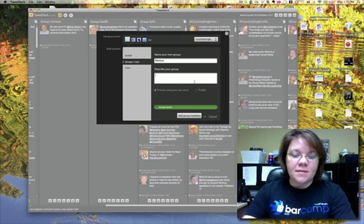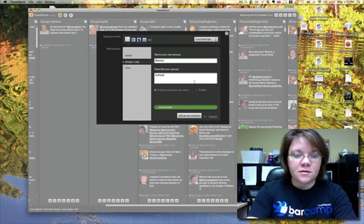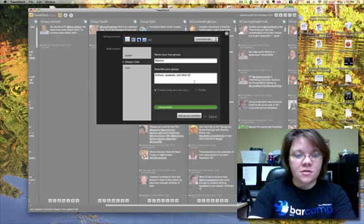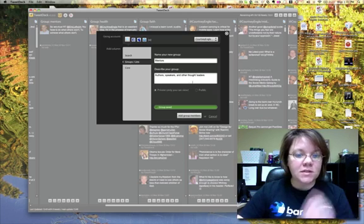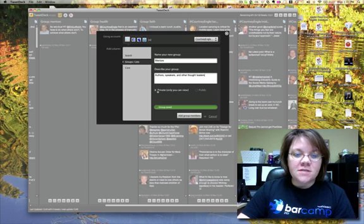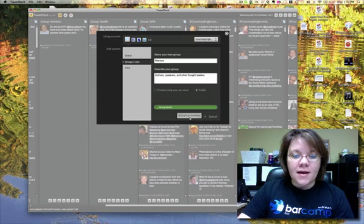And I may put into this group authors, speakers, and other thought leaders. So I'm just giving it a quick description. And I'm going to change it from private over to public and add my group members.